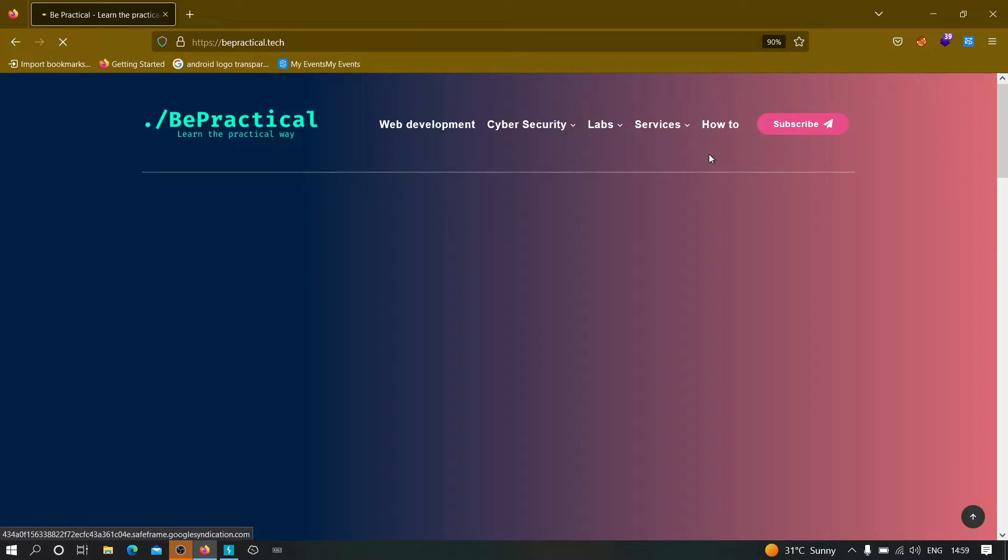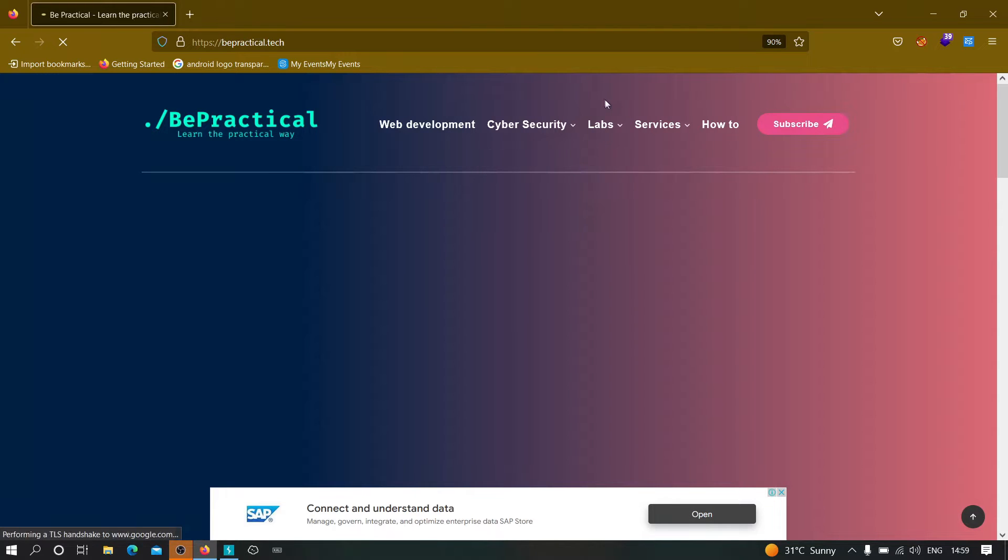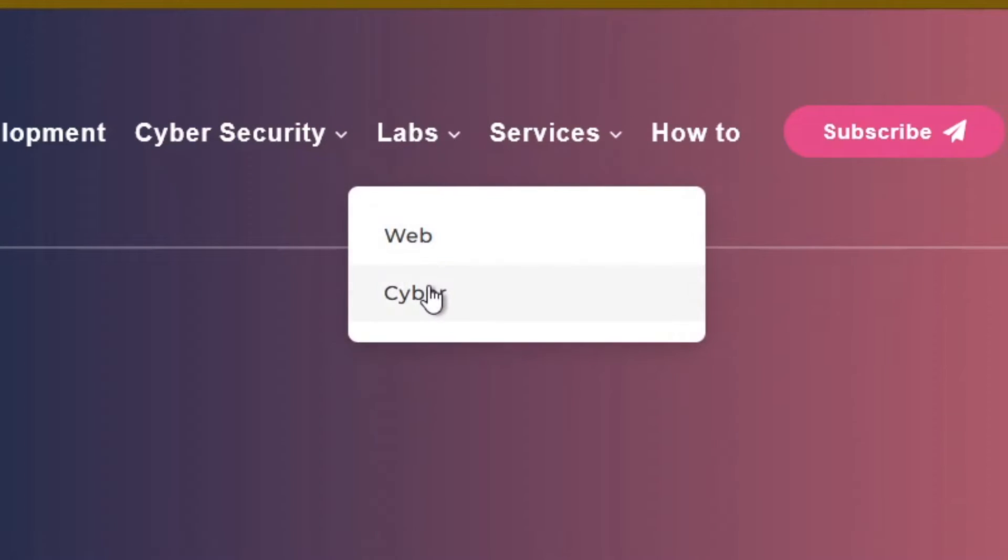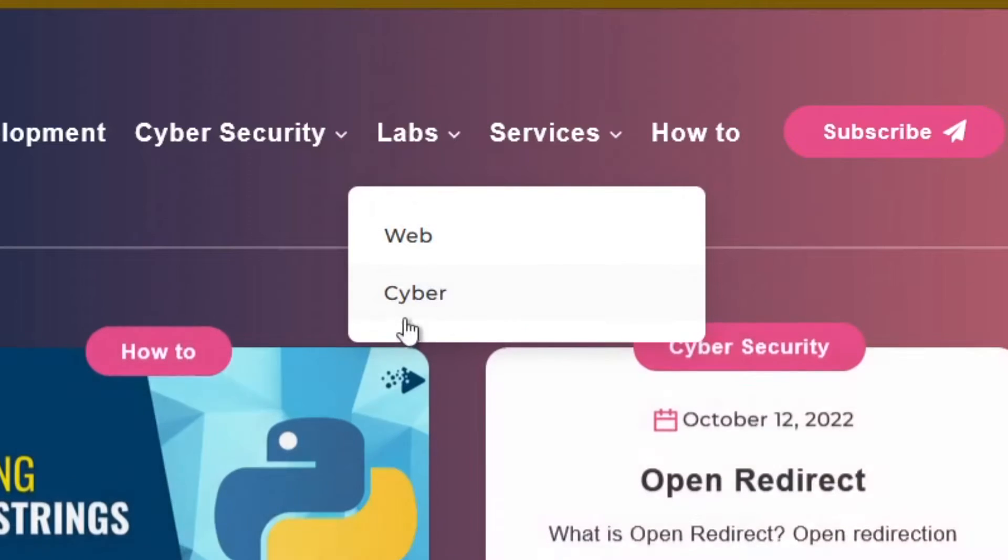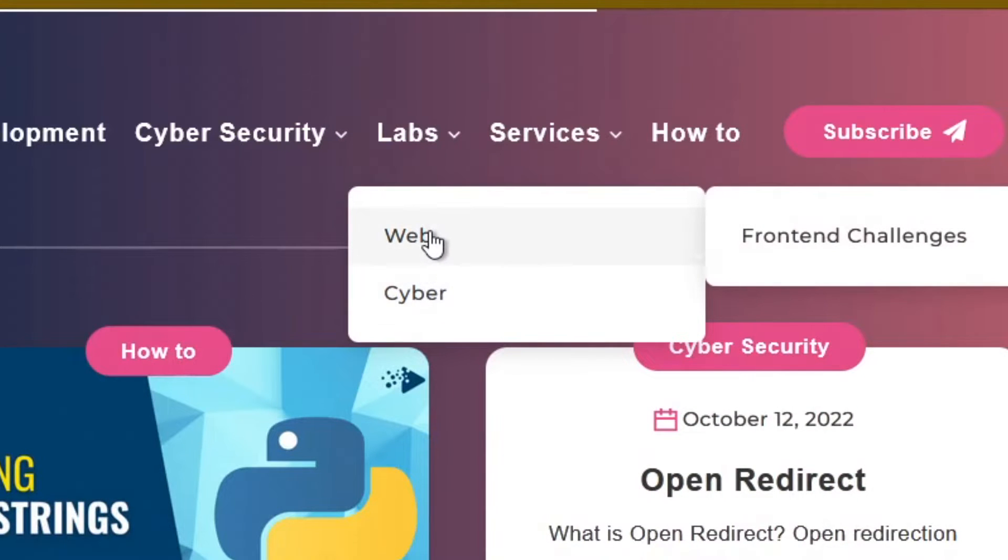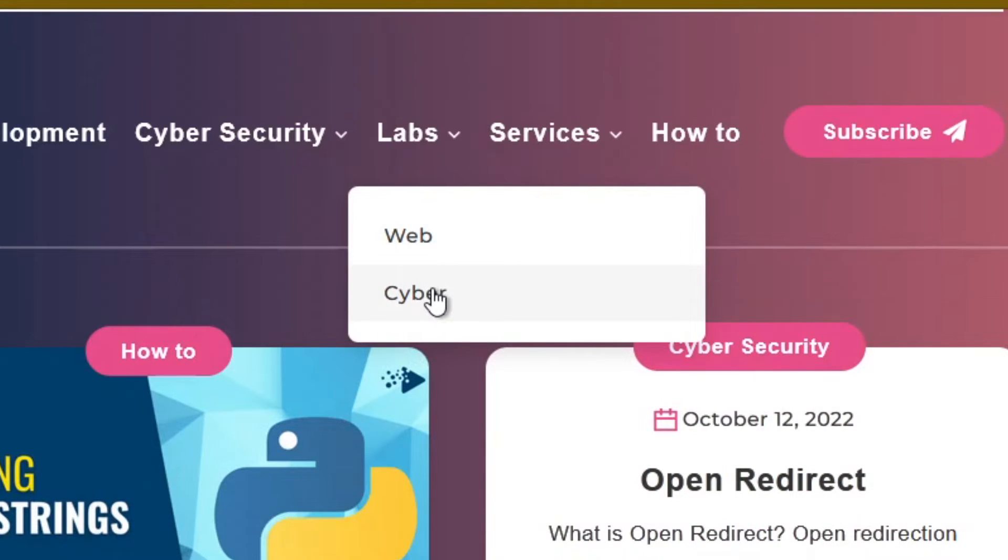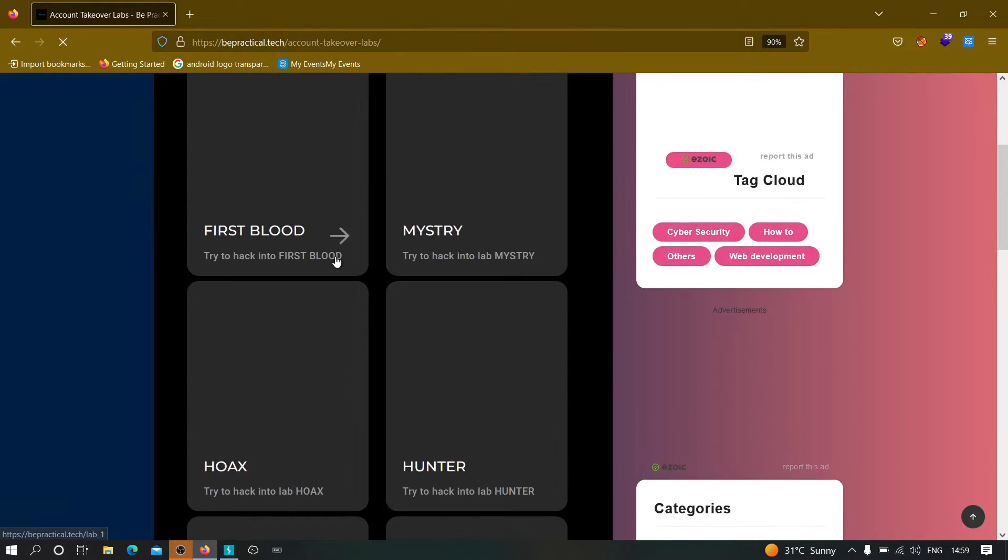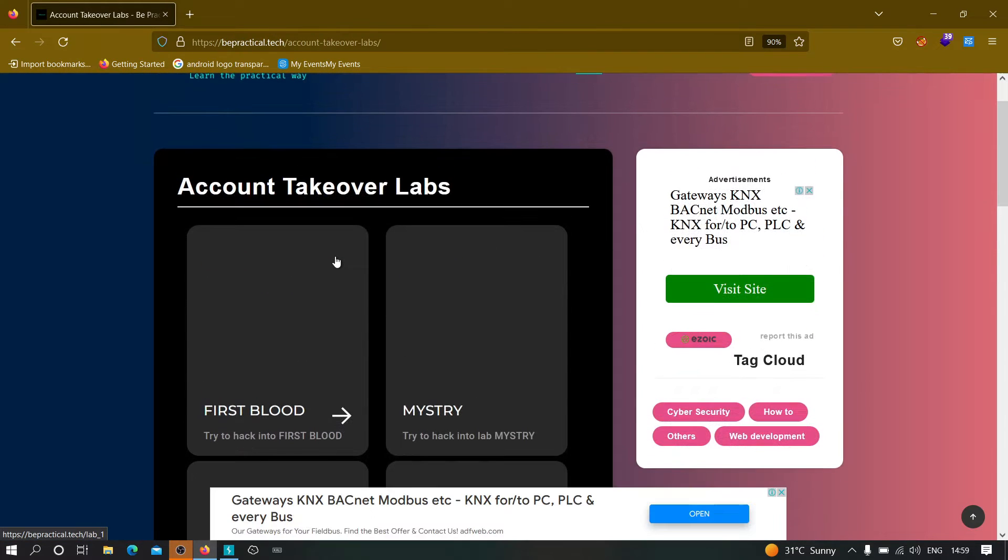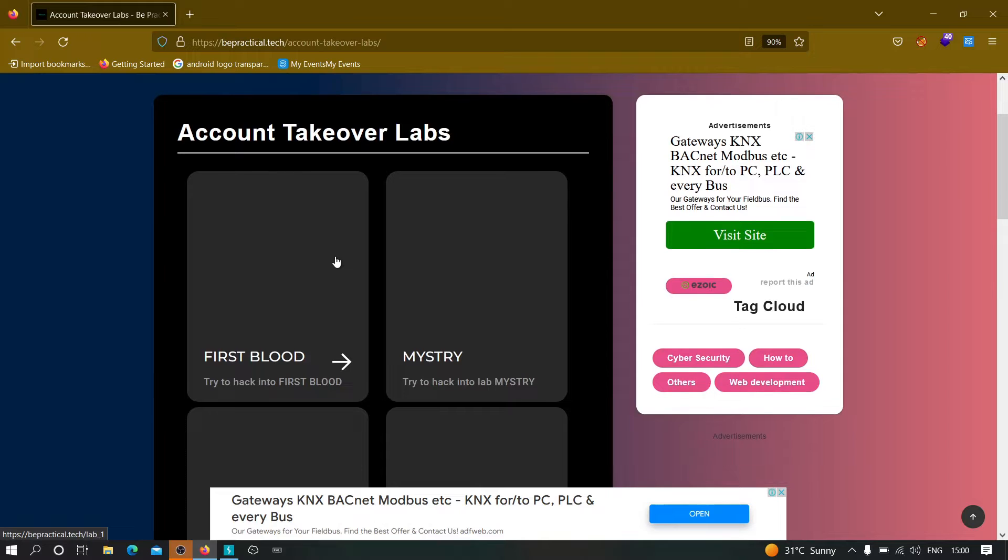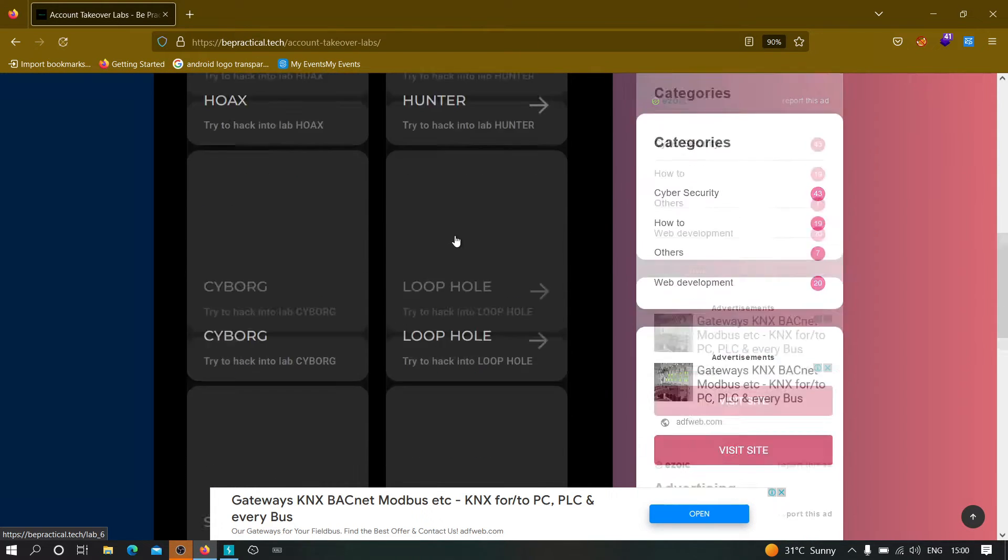As you can see this is the website right here. You just need to head to the lab section. Here you can go to cyber section as well as web development section. Just click on cyber security for now and you will see right now we have labs related to account takeovers but we are planning to add more labs later on.